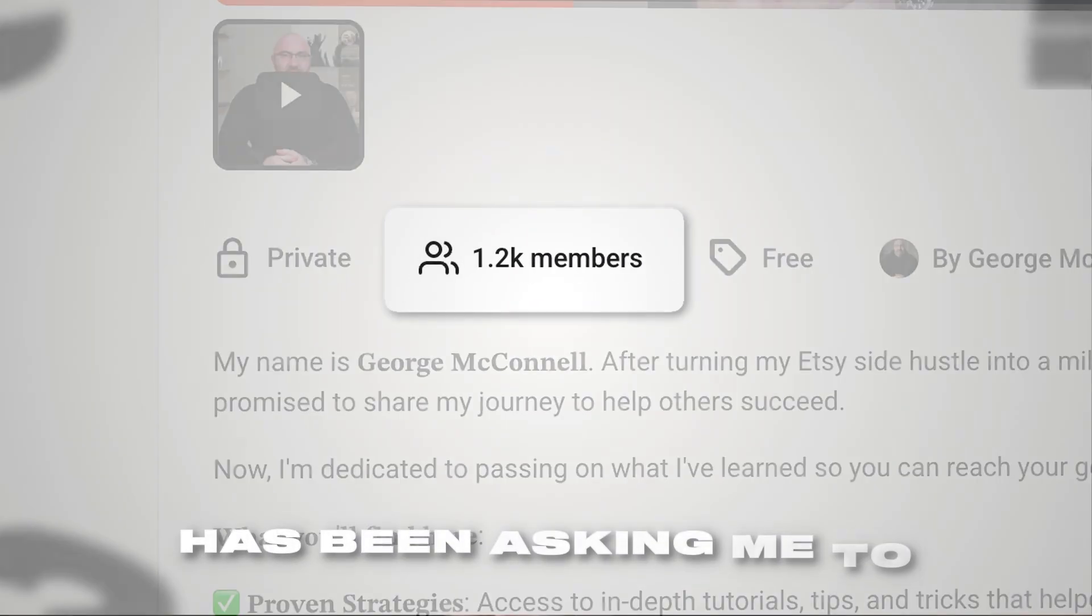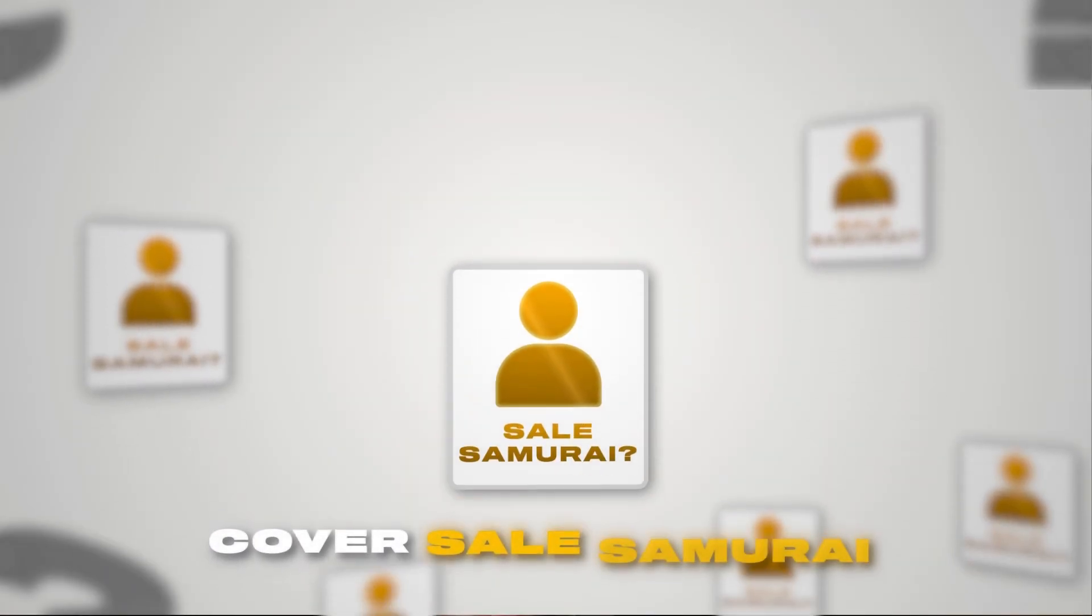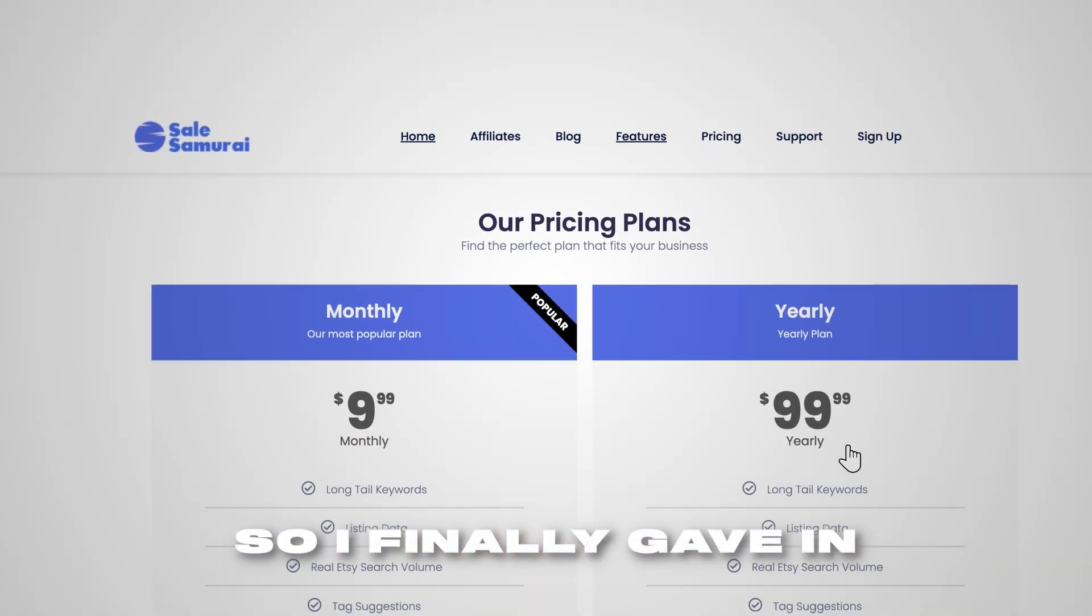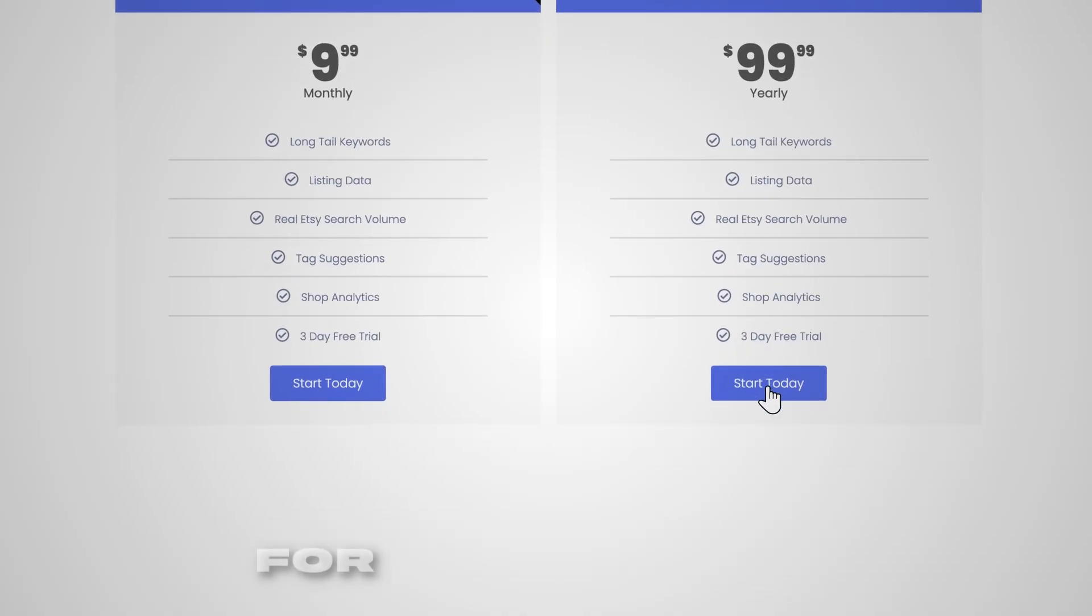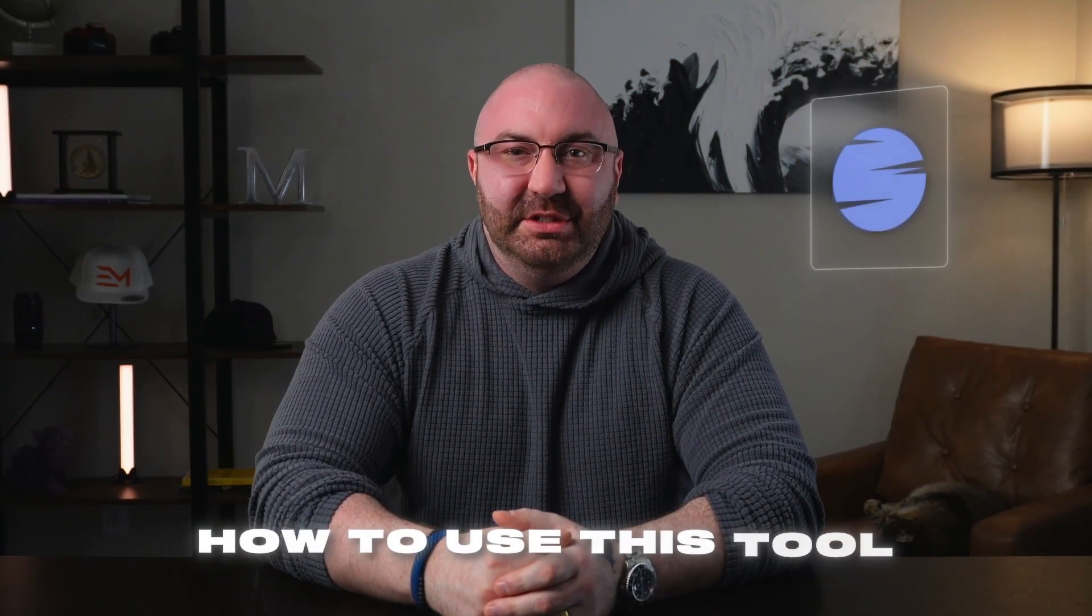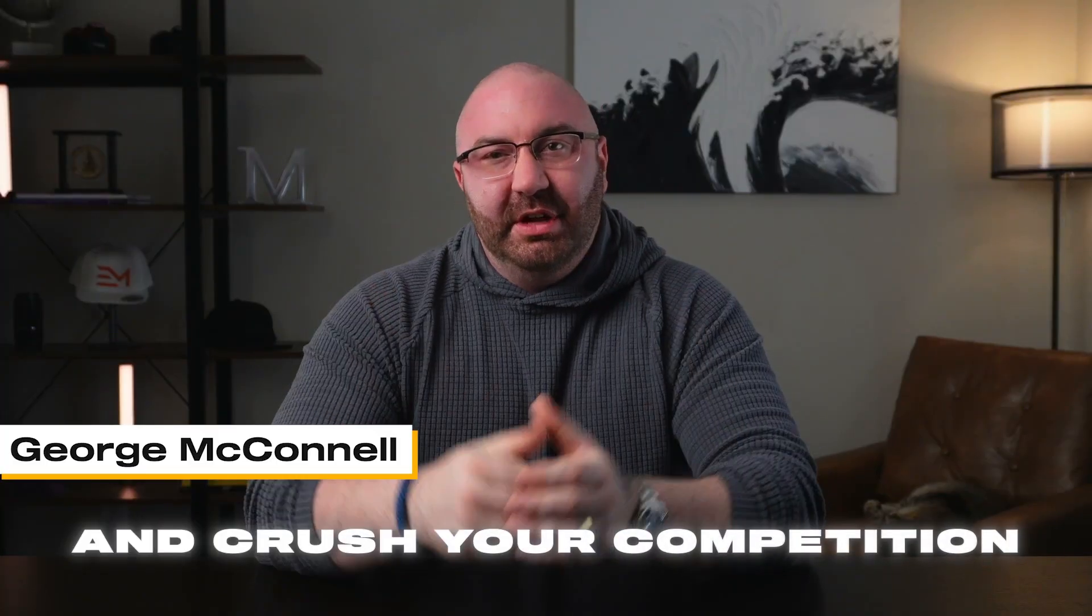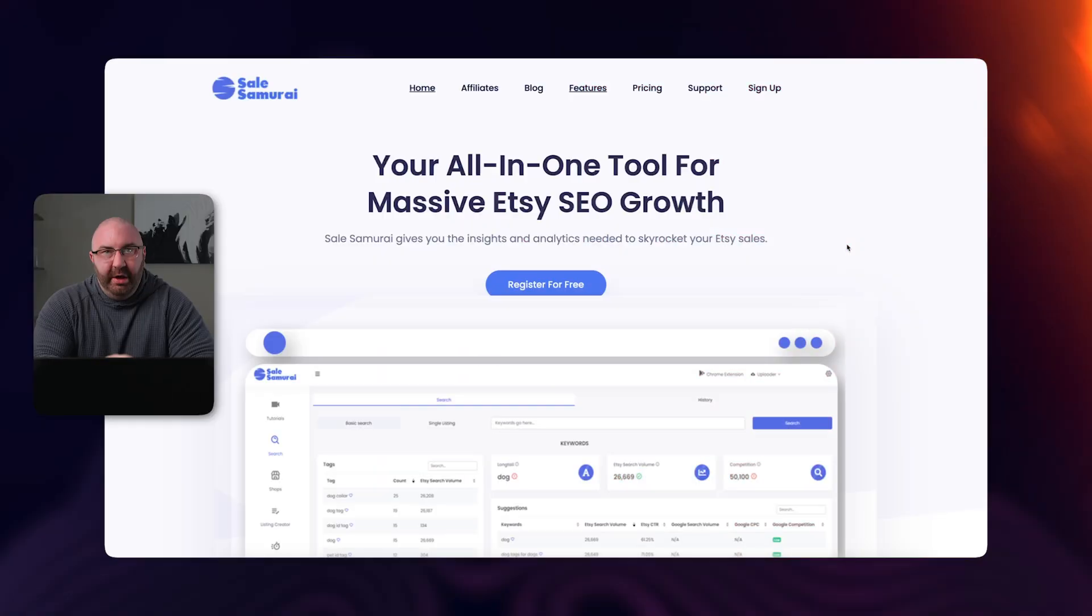My school community has been asking me to cover Sales Samurai for months now. So I finally gave in, grabbed myself a subscription, and I'm going to walk you through how to use this tool to level up your Etsy game and crush your competition. So let's dive in.